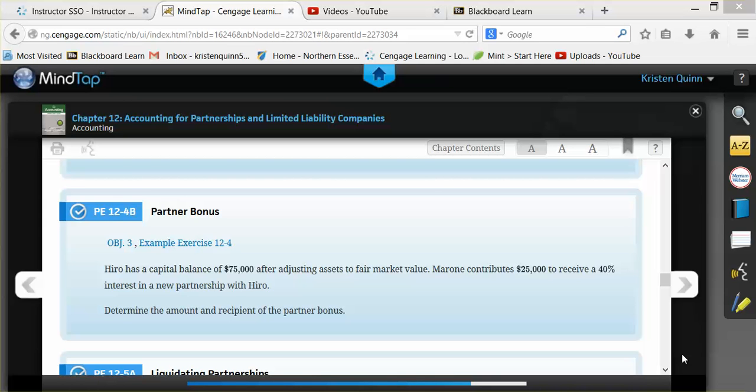In this example, we'll be using practice exercise 12-4-B that can be found in your textbook on page 564. I will demonstrate how we calculate a partner bonus, how we determine who receives the bonus, and how to journalize the entry.